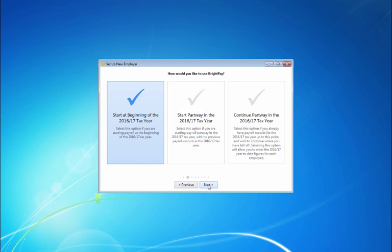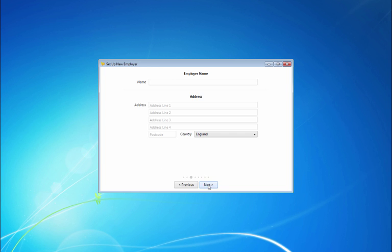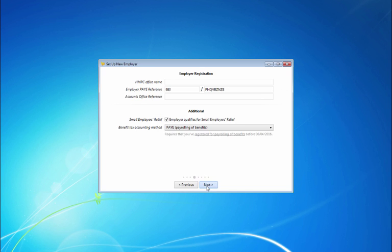Enter your employer name and address, followed by your employer registration details on the next screen.